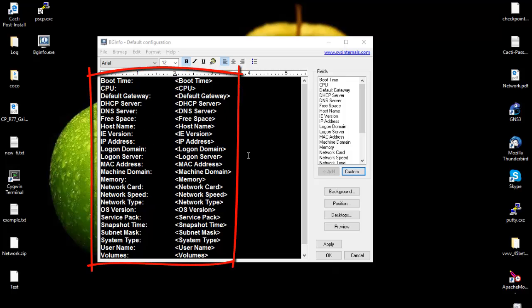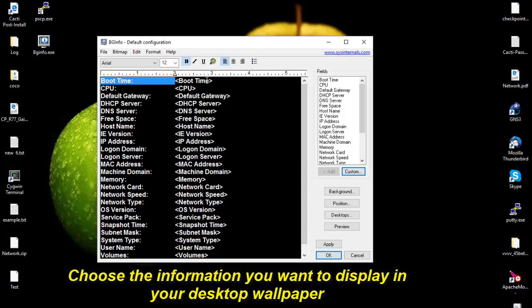You can choose the one that you want. For example here, I don't want to see my boot time, so all I have to do is select and delete it. It's like you are playing with notepad.